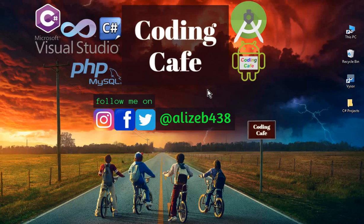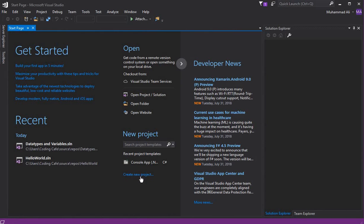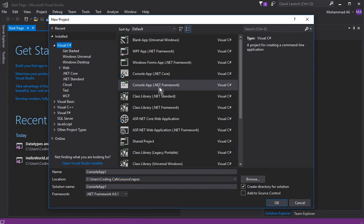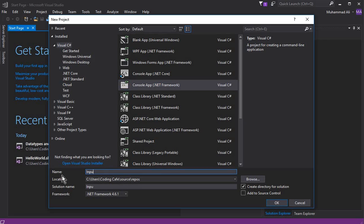Hello guys, welcome back to Coding Cafe. My name is Muhammad Ali, and in this video we are going to learn how we can take input from a user and display it. Open Visual Studio and create a new project — select C# and Console App (.NET Framework). Let's name it 'Input' and click OK.